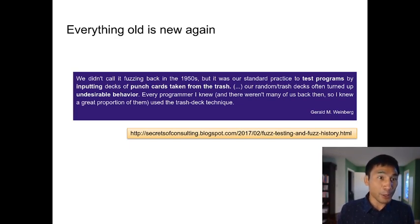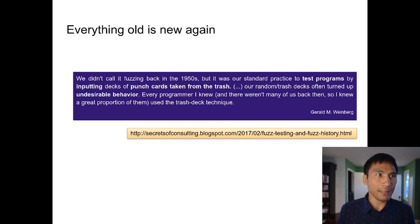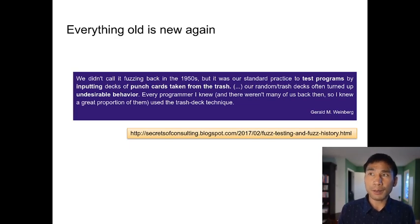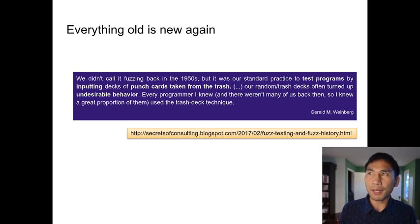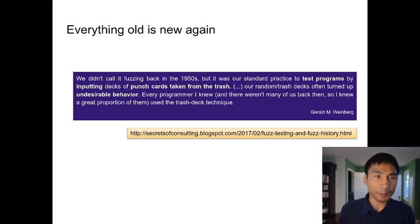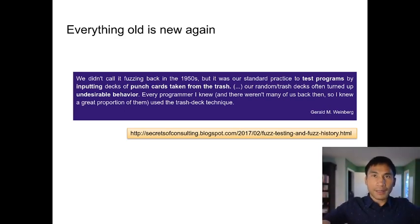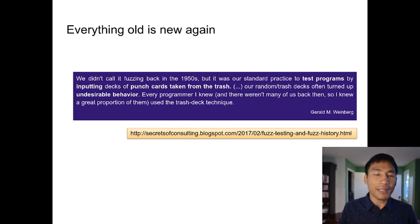Everything old is new again. Here's a quote from 2017 about something a programmer did in the 1950s: 'We didn't call it fuzzing back in the 1950s, but it was our standard practice to test programs by inputting decks of punch cards taken from the trash. Our random trash decks often turned up undesirable behavior. Every programmer I knew used the trash deck technique.'